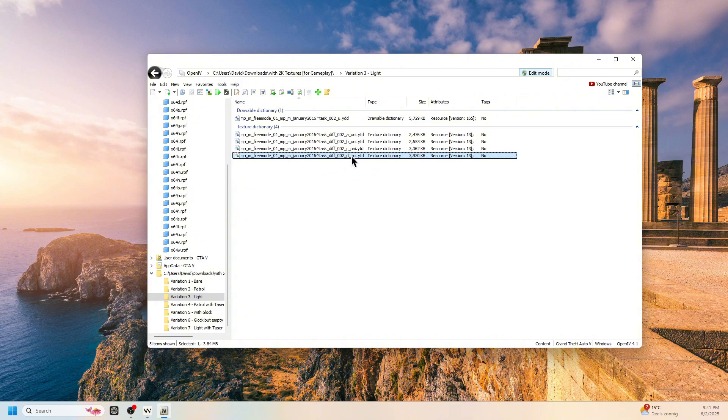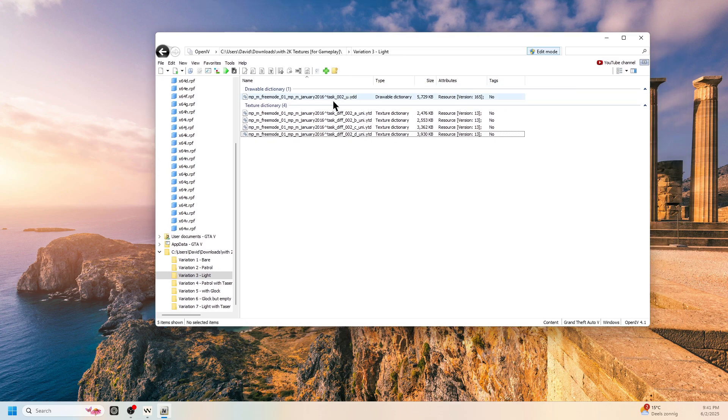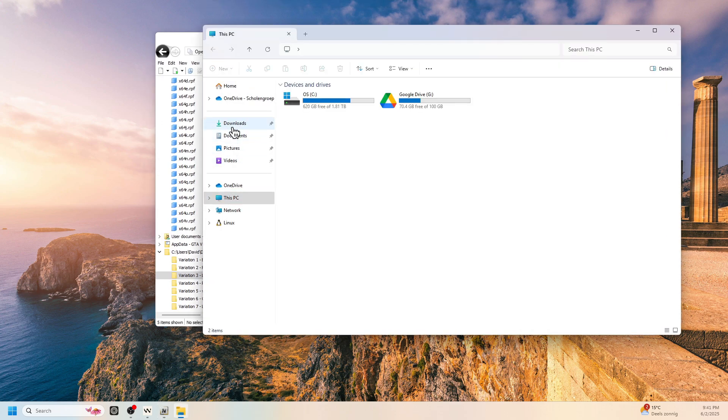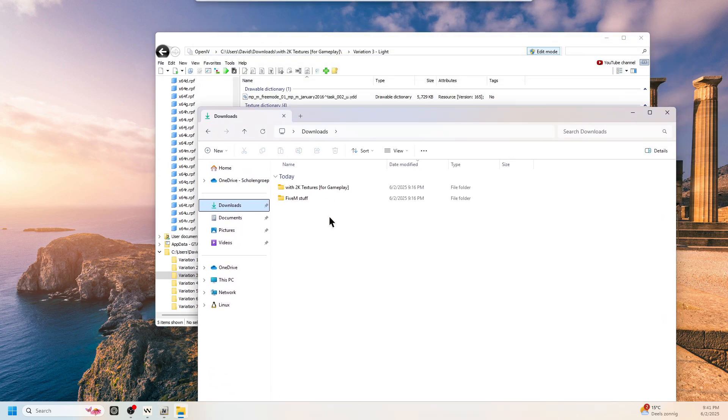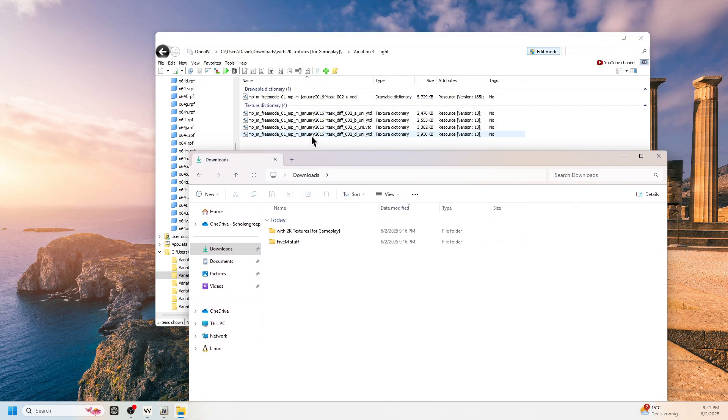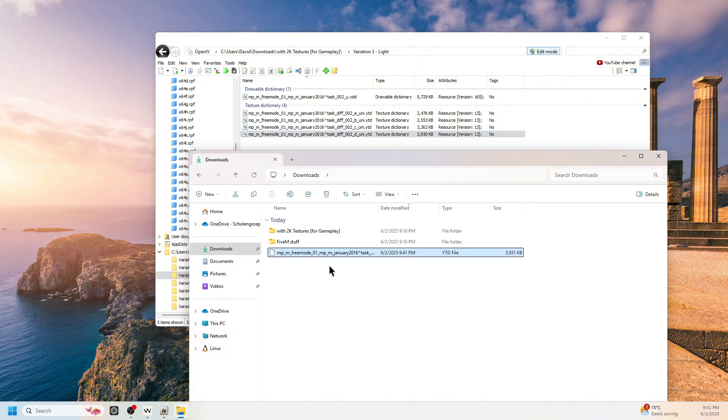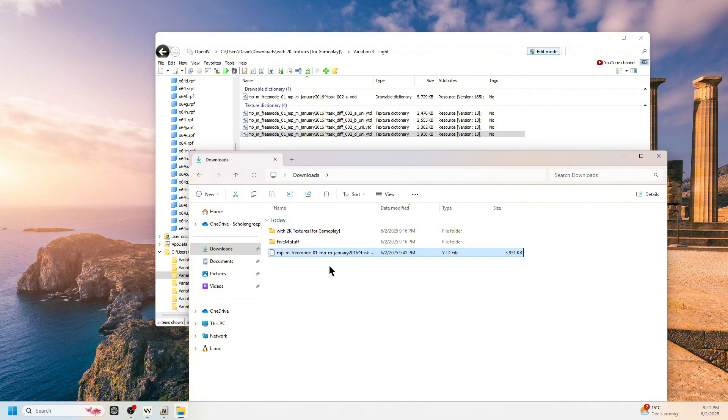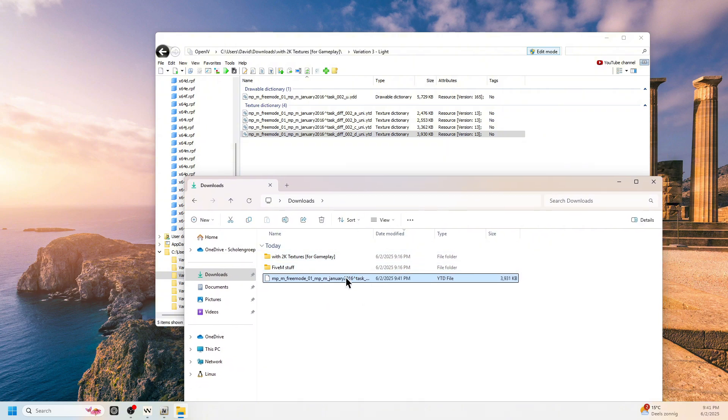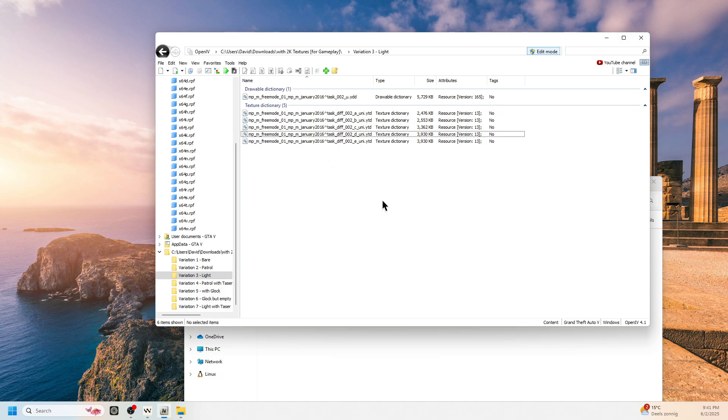You just have to copy this. I see OpenIV doesn't want me to do it here, but paste it here. Or just drag it. And you have to change D to the next letter. So you have to increase them from the alphabet. So after D comes E. And you can make a new texture for this and then just drag it here and should have a new texture.